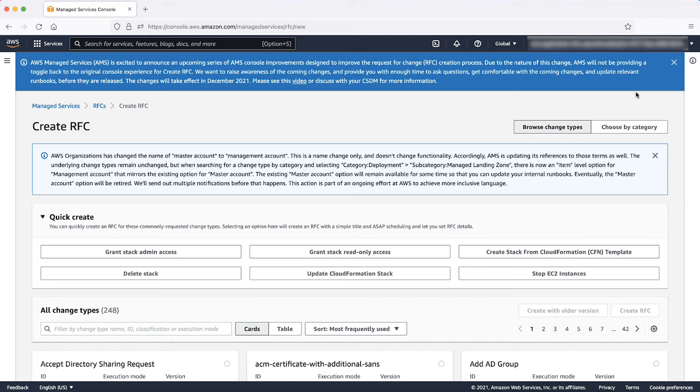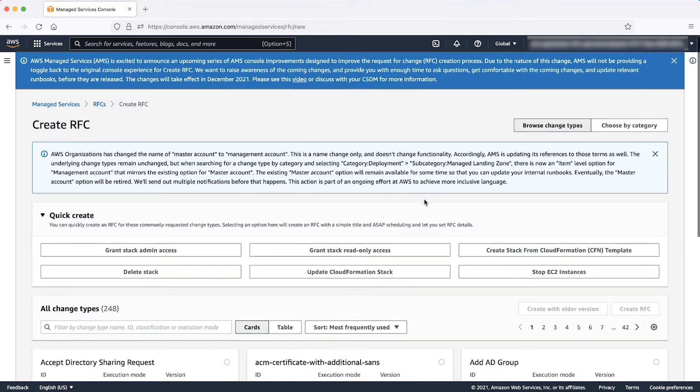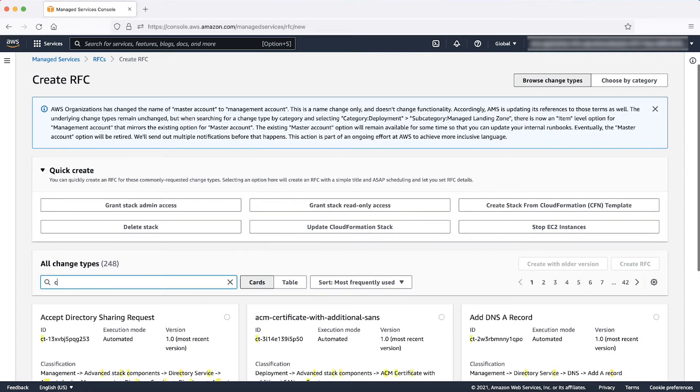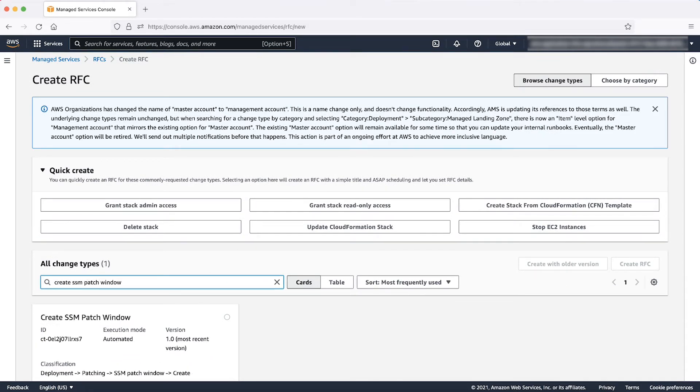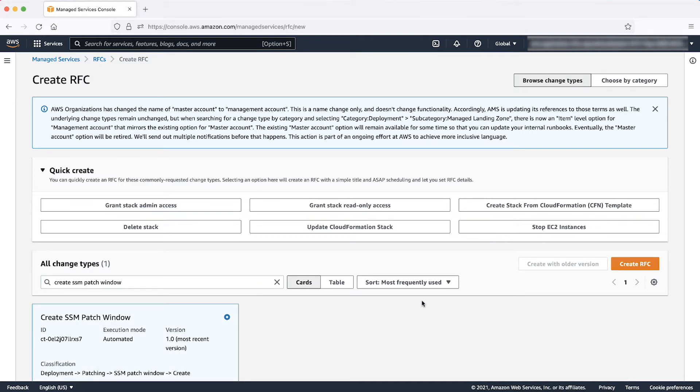On the next screen, you can choose to search the RFC change type either by entering keywords or by entering Category, Subcategory, Item, Operation. Select the entry Create SSM Patch and click Create RFC.